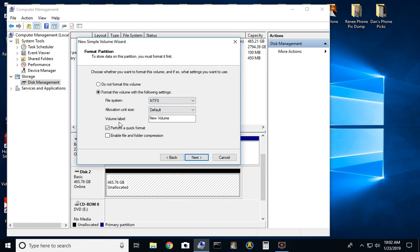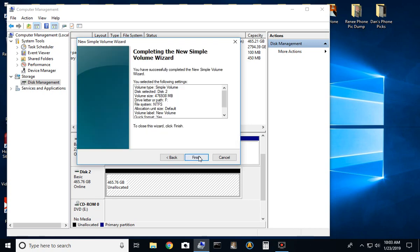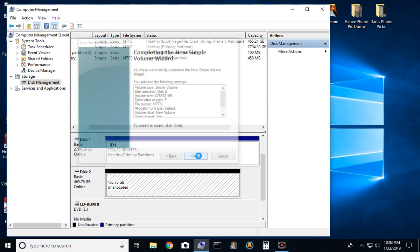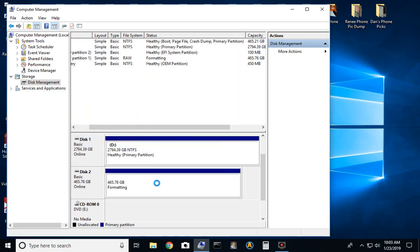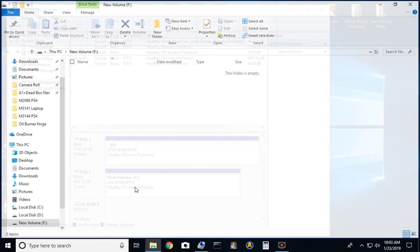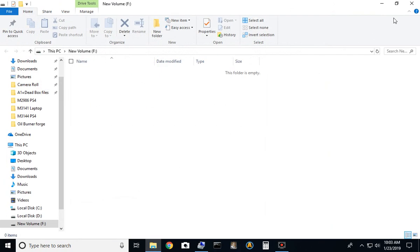If the volume label says anything other than new volume, retype it in to new volume. You don't want it to say PS4 or anything like that. Leave it at new volume. Then select next and then select finish.